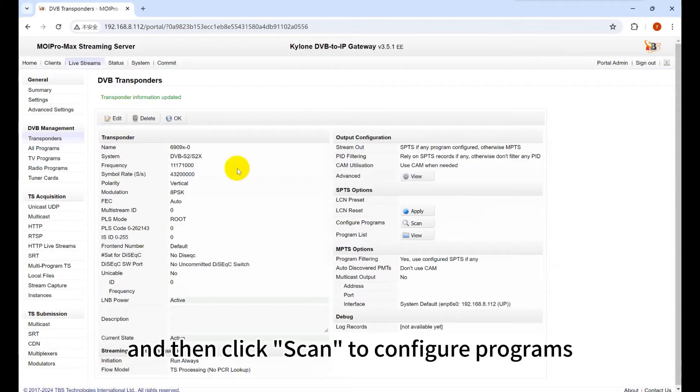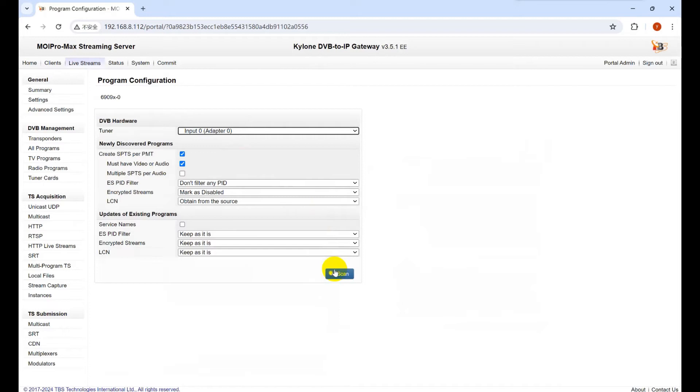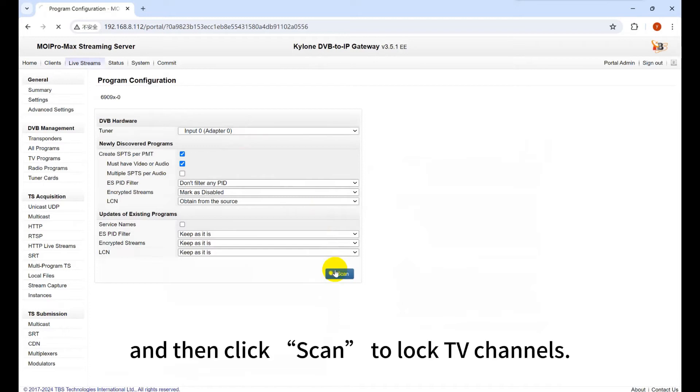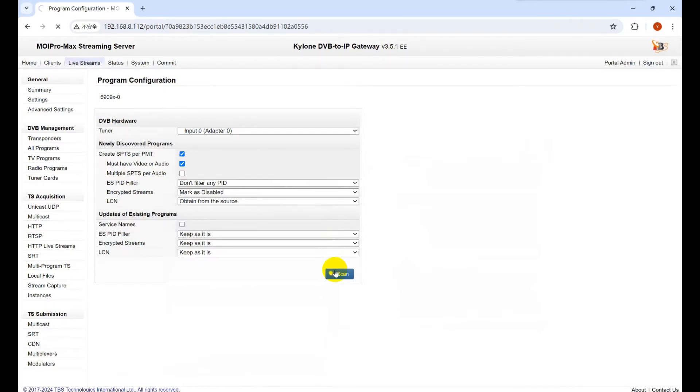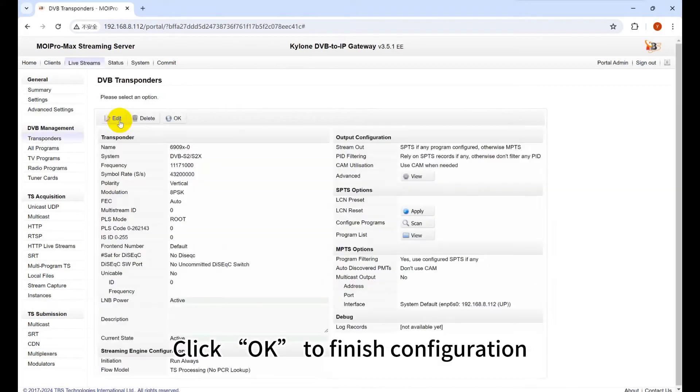Then click Scan to configure programs. Choose the tuner that is not in use and click Scan to lock TV channels. Click OK to finish configuration.